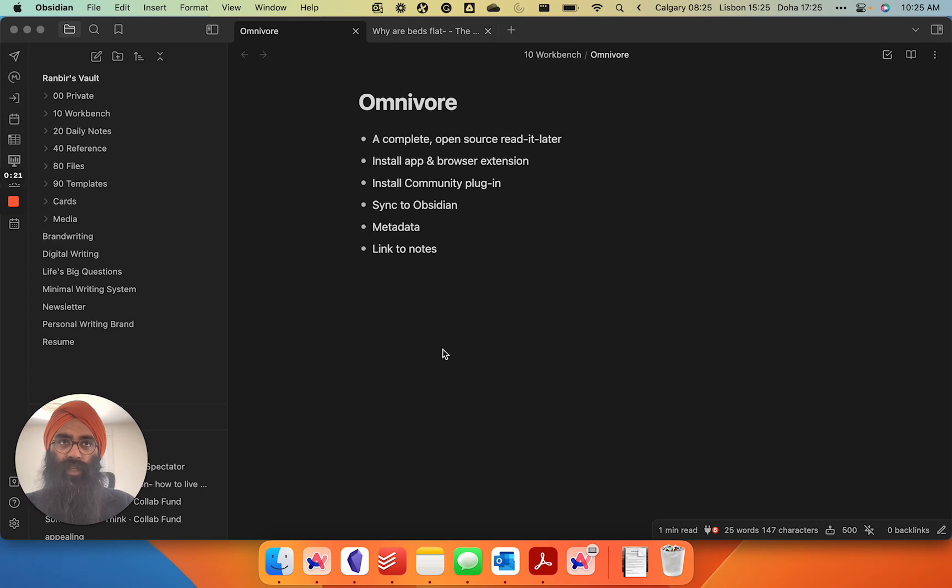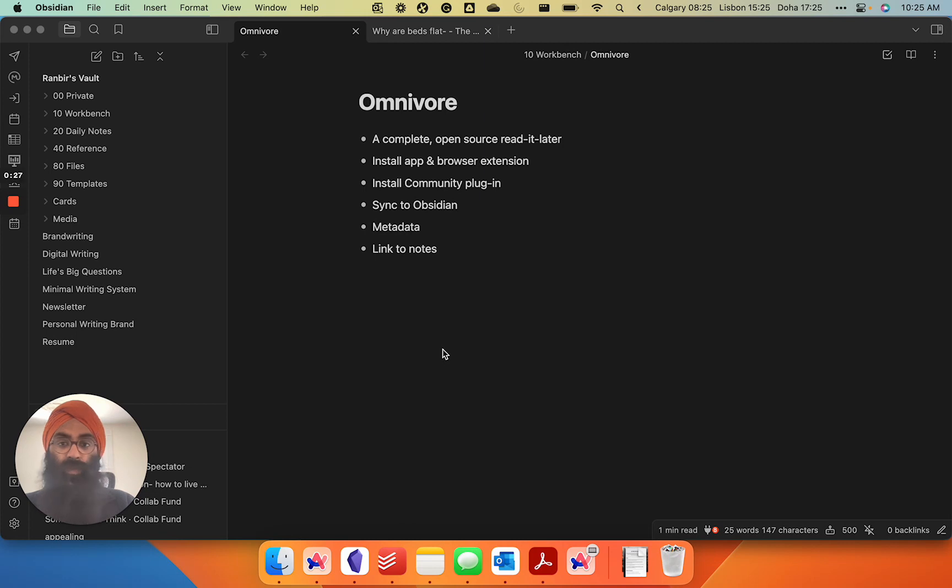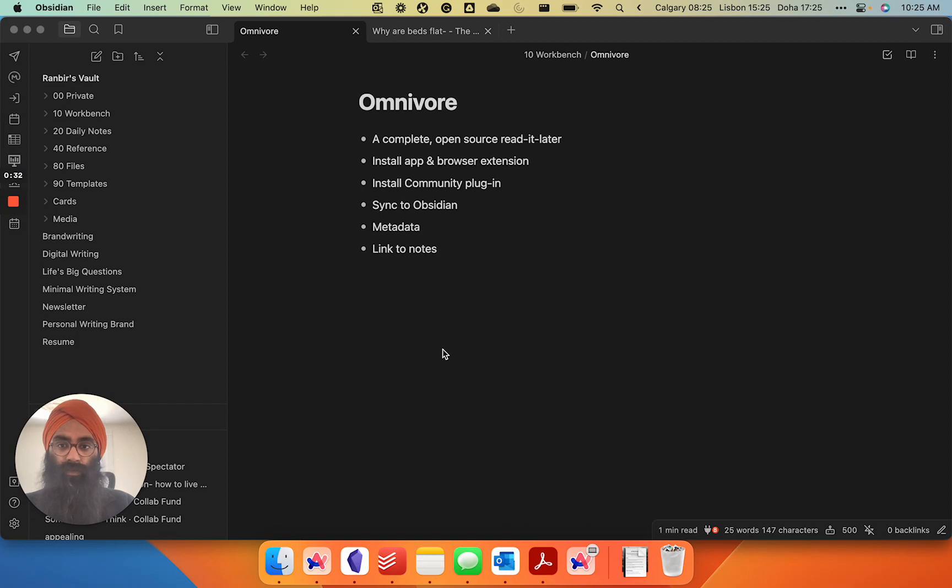The problem is that most read-it-later apps, to really get the full effectiveness of them, you need to pay. But that has changed with the new tool that's come out called Omnivore.